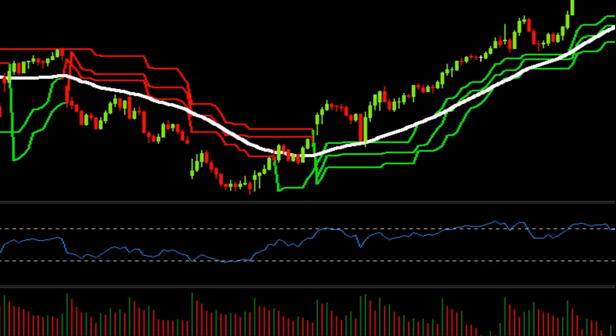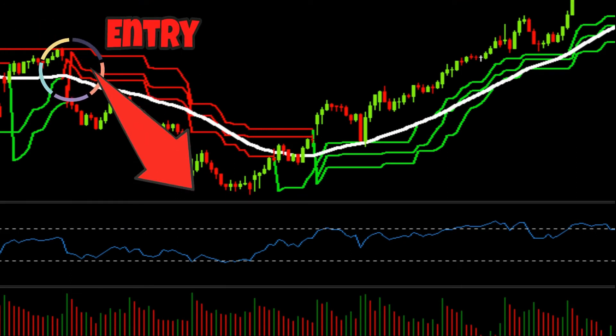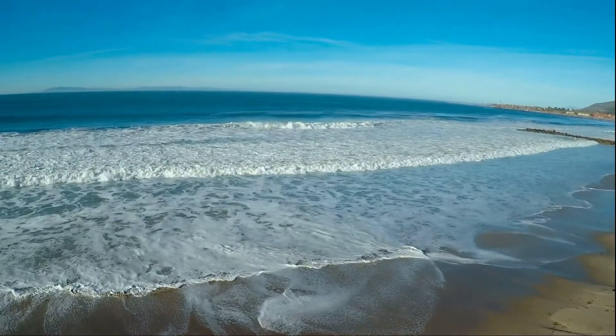For short positions, our entry is whenever the current price was below the moving average line and the supertrend was in the red. The relative strength index was above 80 and the volume was negative. The risk-to-reward ratio was set at 1 to 1.